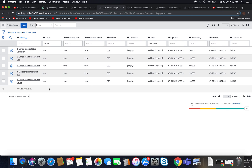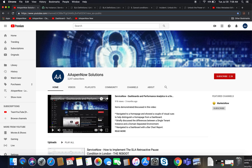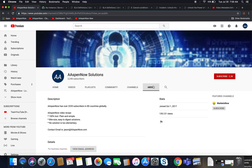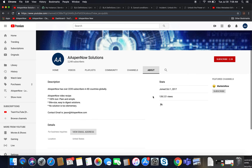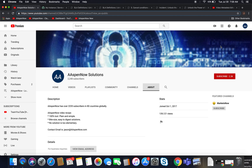There you have it — those were five separate SLA definitions. If you want these SLA definitions, I can send them to you via XML and you can upload them to your own PDI. My contact information is listed in the About section of the YouTube channel. My name is Jason Miller, founder of Aspen Now Solutions, and we've just unlocked the power of ServiceNow.